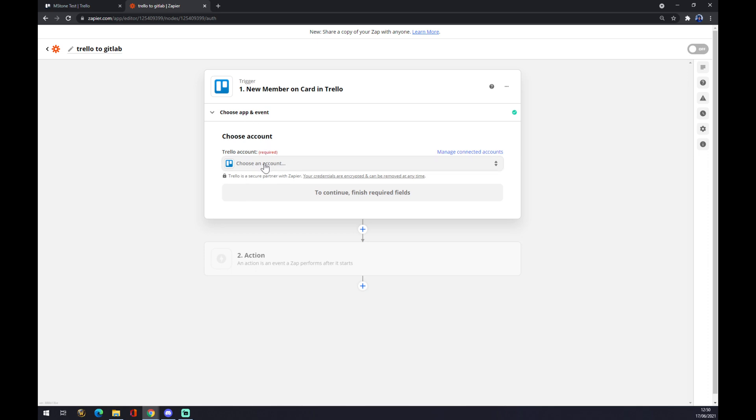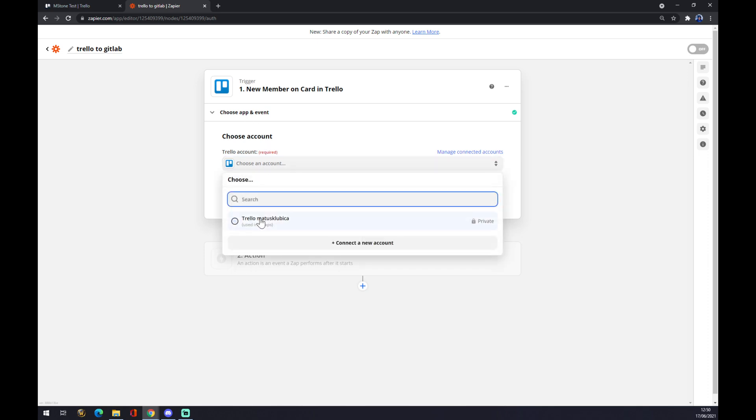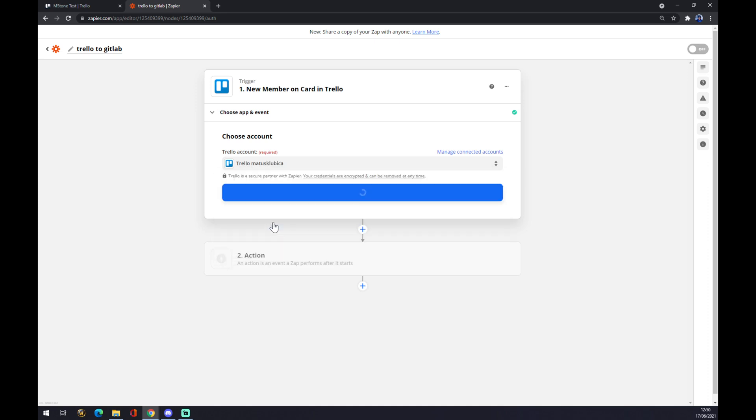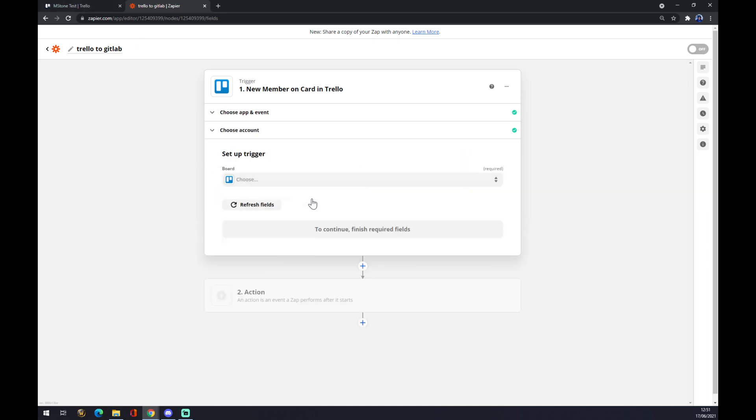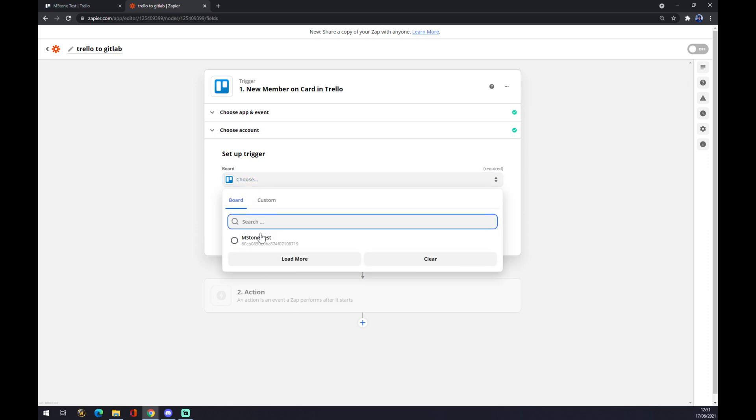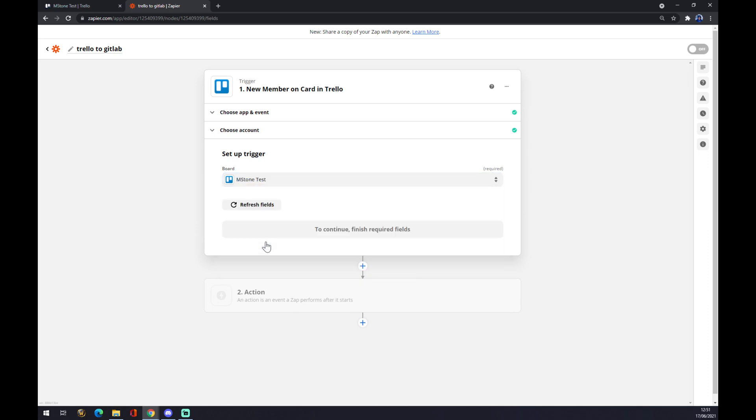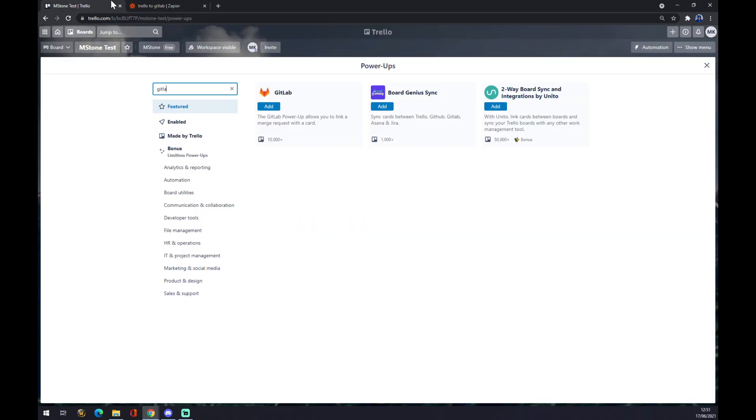Now we have to choose an account. I'm going to use the one that we created a couple of minutes ago. We press Continue, and we have to choose the board. As you can see, this is the M.S. Stone test board.